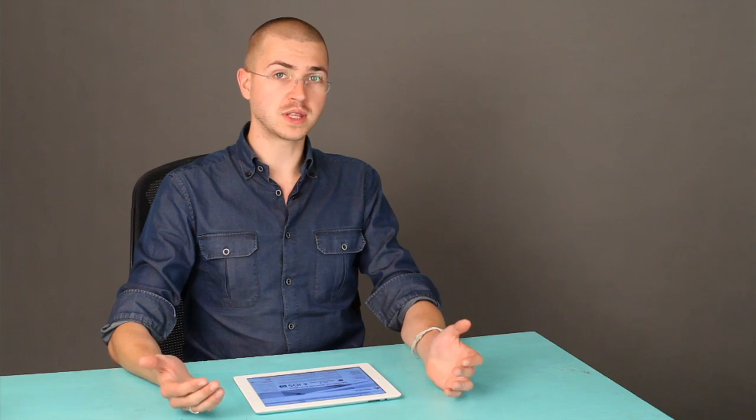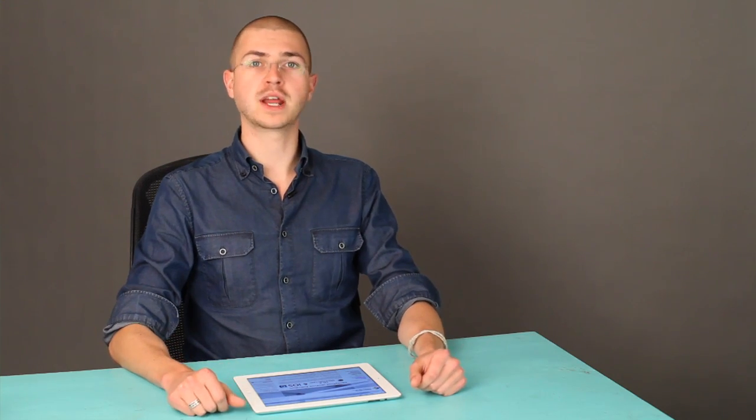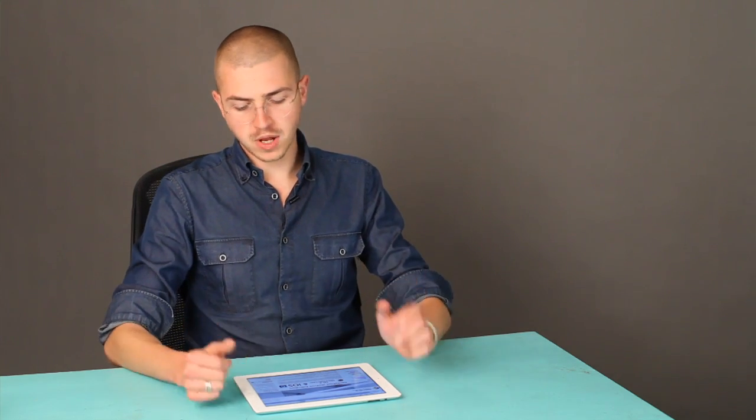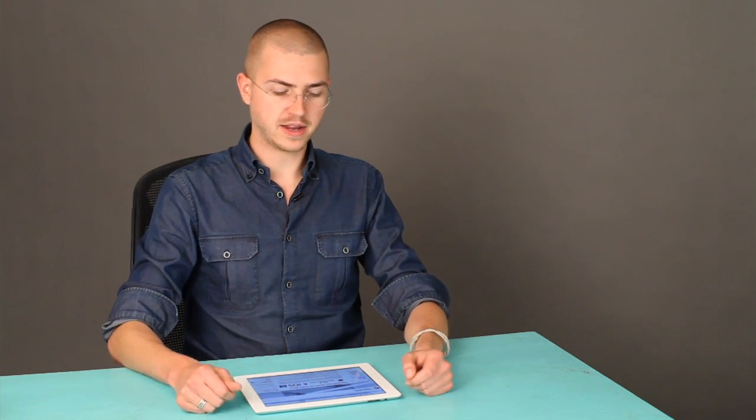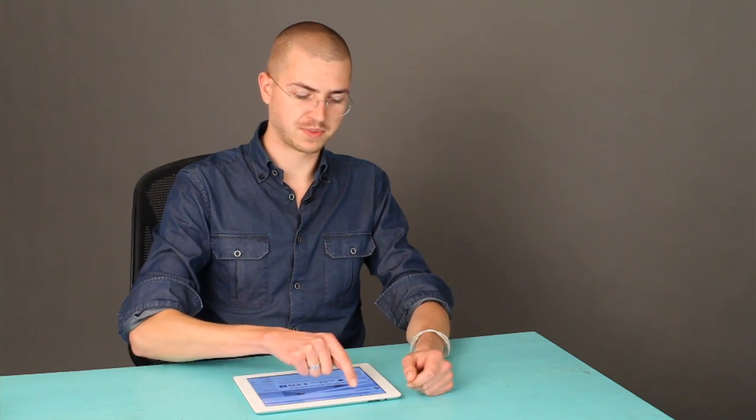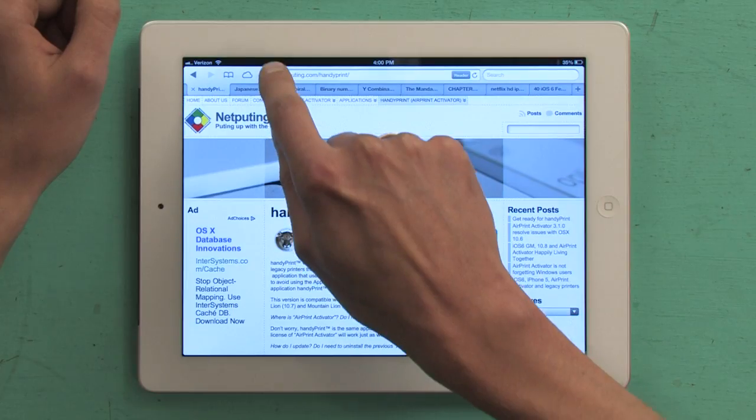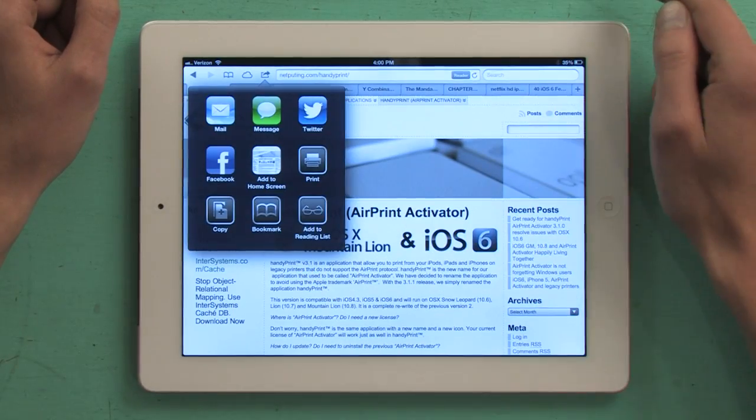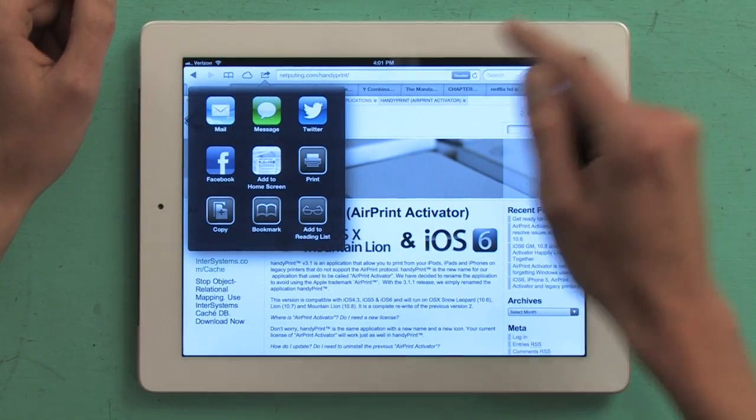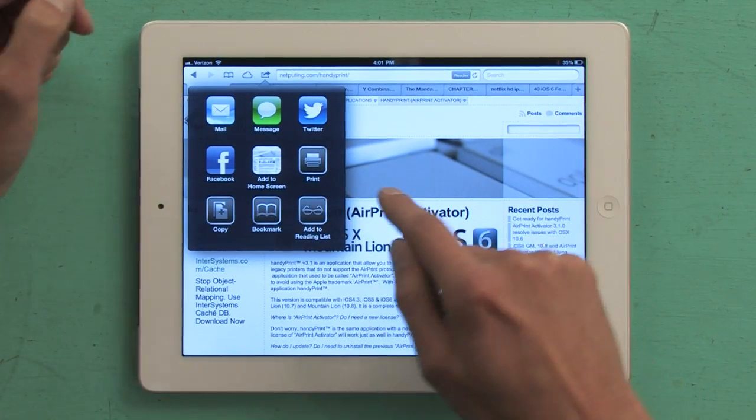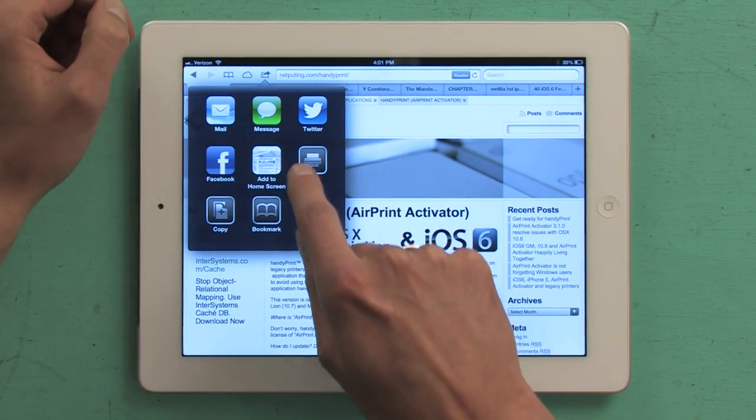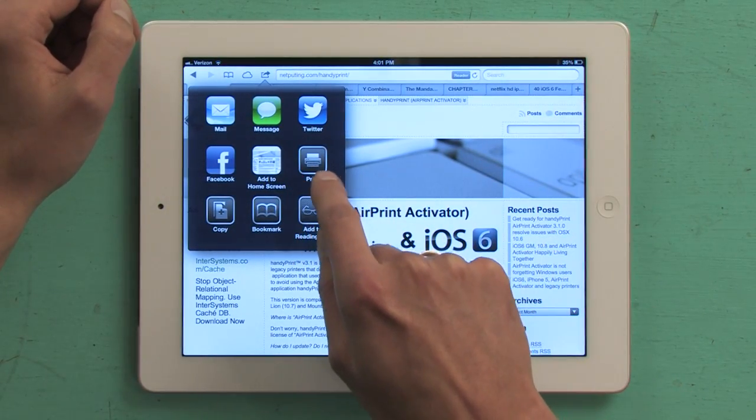Once you've done that, and assuming that you've got a Wi-Fi network in your home, pull out your iPad and tap this button right here. Share. From here, you've got a few different options, including right here, print.